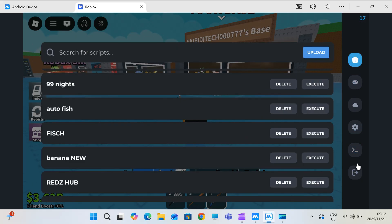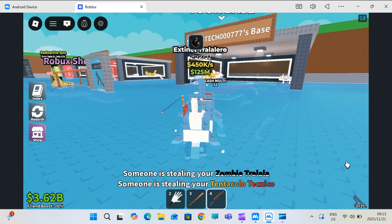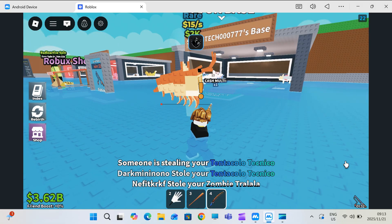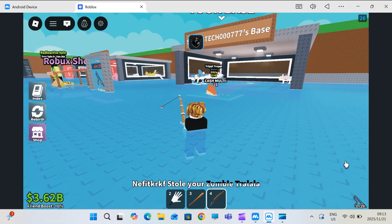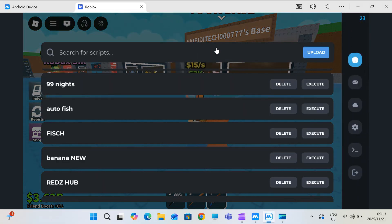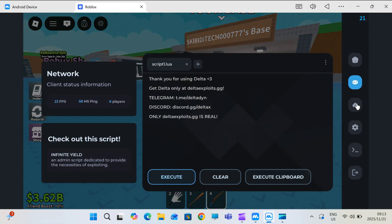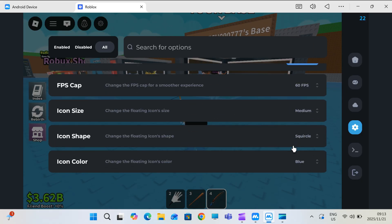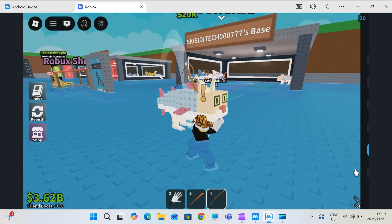This is the best, most updated, and most reliable method available right now to run Delta Executor on PC or Mac. No crashing, no lag, everything smooth.